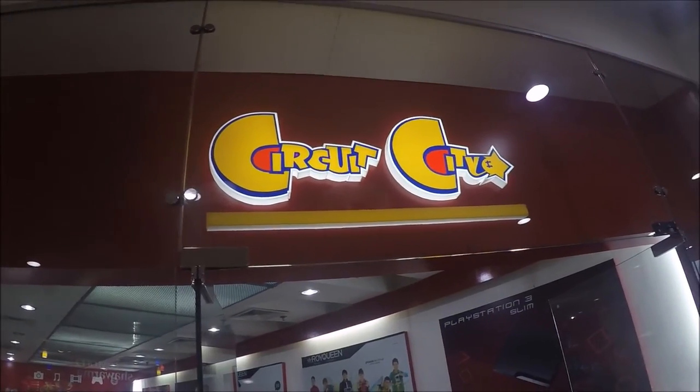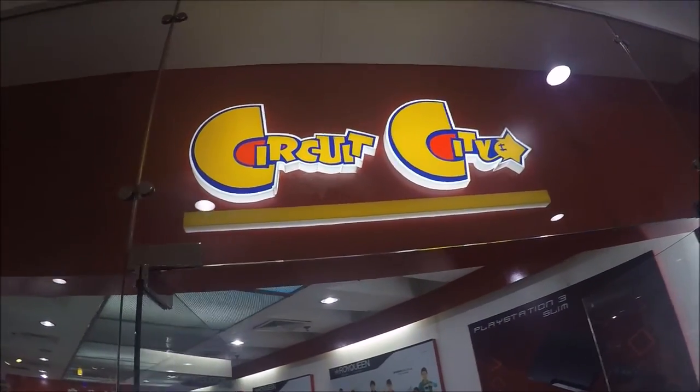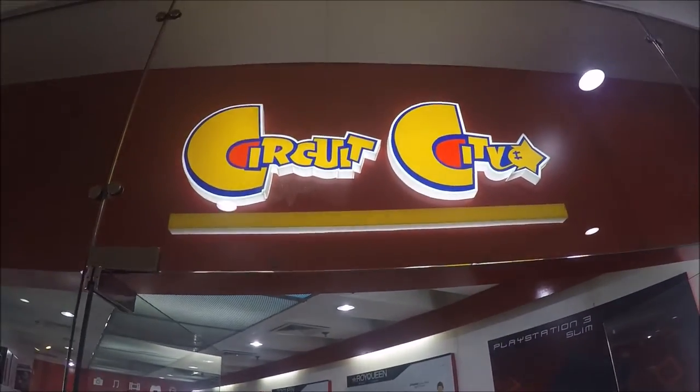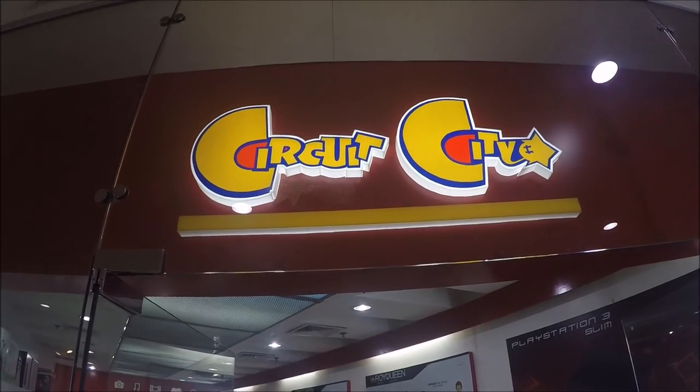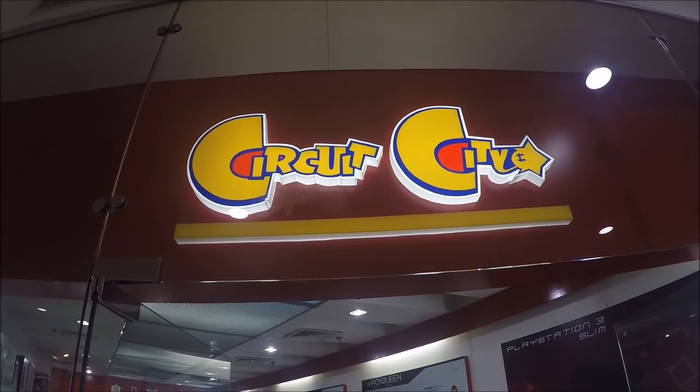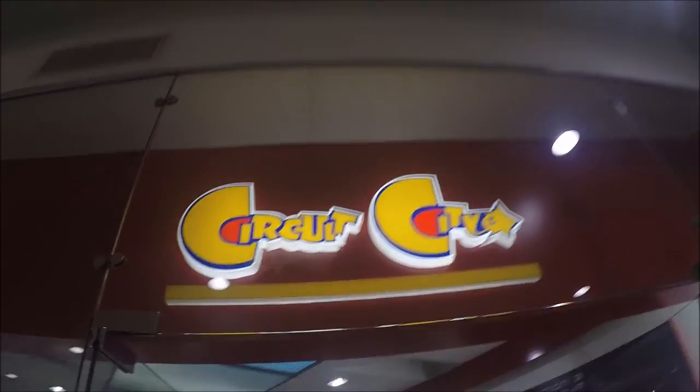And here we are at Circuit City, and you thought they went out of business. Okay, today I want to talk a little bit about cell phones and let me start with this here.